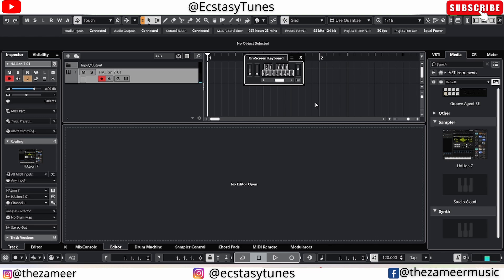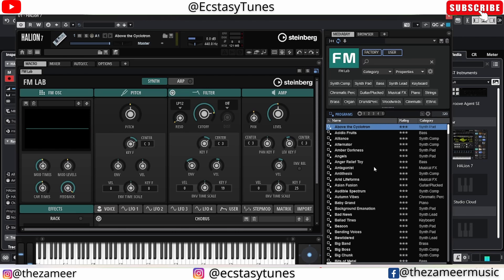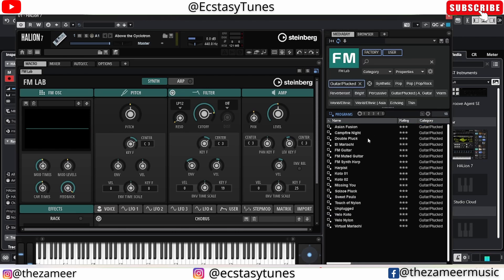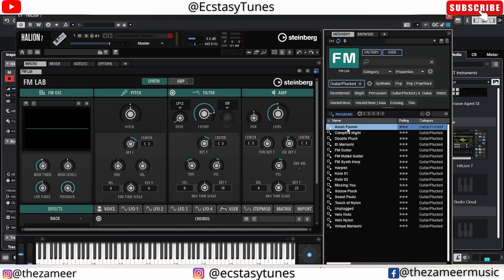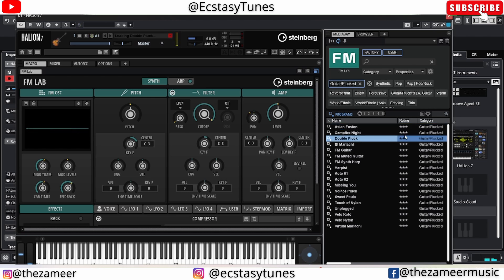Even without the audio interface it works smoothly. Of course it doesn't replace the audio interface because I do need an interface to record vocal takes. I'm going to use another patch now — maybe a staccato or something plucky — so you can see there's no latency. I'm going to use my laptop keyboard to play notes and you'll hear no latency at all.